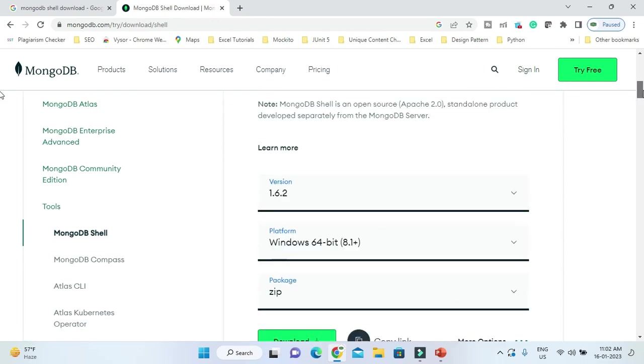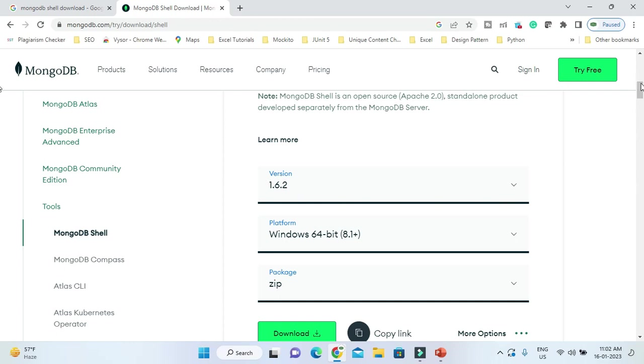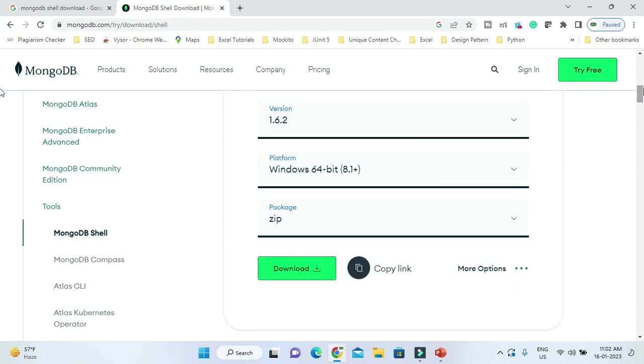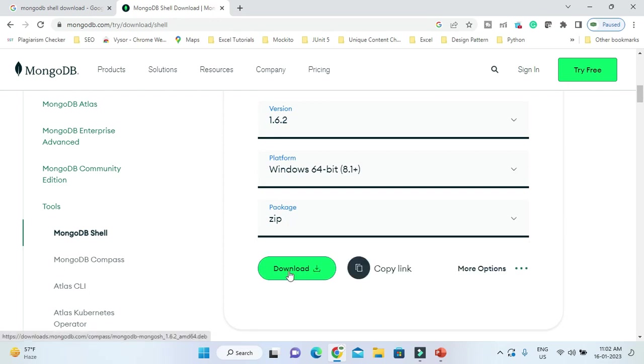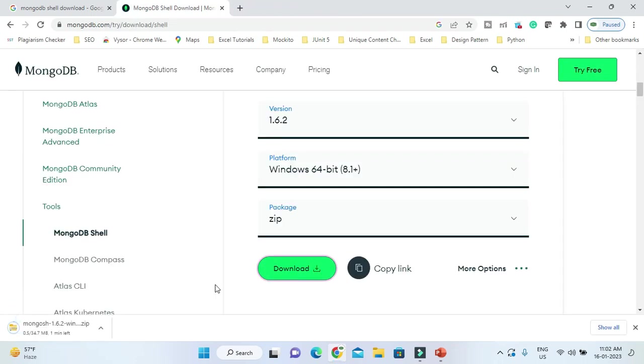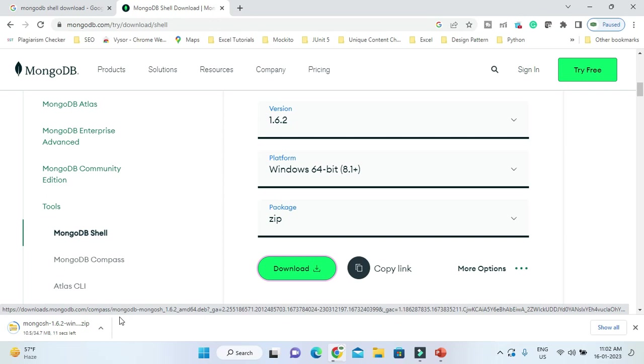MongoDB Shell version 1.6.2 is available. If you scroll down, you can see there's only a zip version. Download it and it starts downloading. The size of this file is around 35 MB, so it won't take much time.